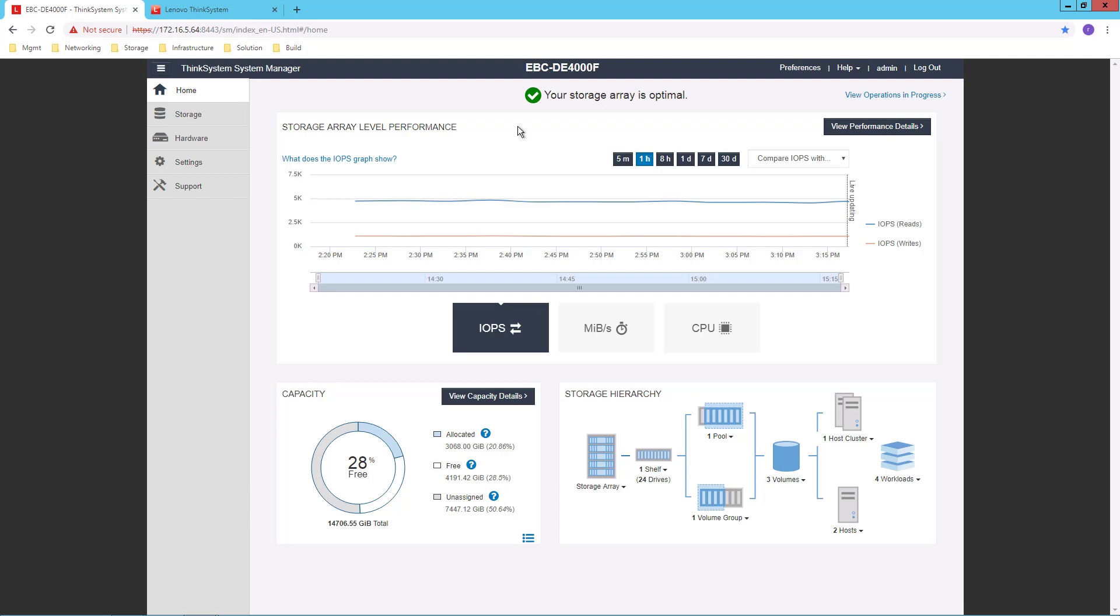view of the storage hierarchy and capacity used, as well as a look at performance details that I can display in a graphical manner.